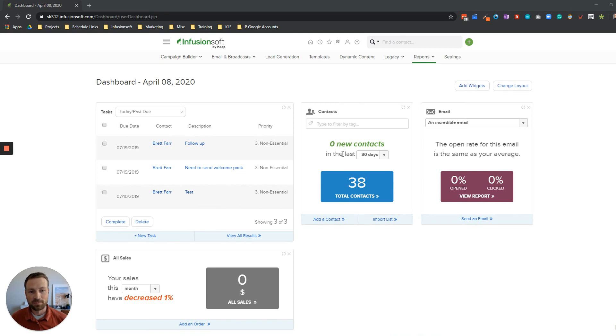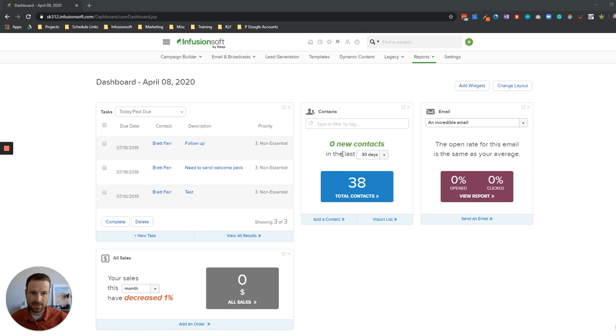Hi there, Brett here with Blick Digital. In this video I'm going to walk you through resending an email broadcast to any contact that didn't open that initial email.